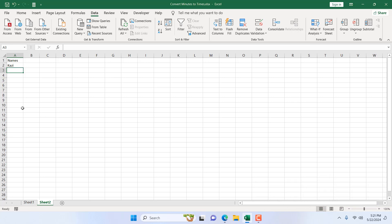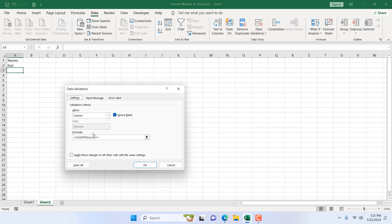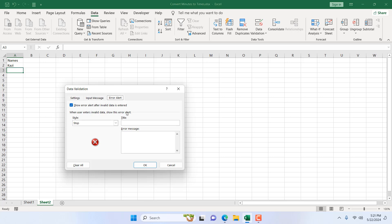Now if you want a specific pop-up for that go to the data validation again, click on data validation and here is your data validation and I can click on error message here. I'm going to write duplicate and in the message I'm going to write.